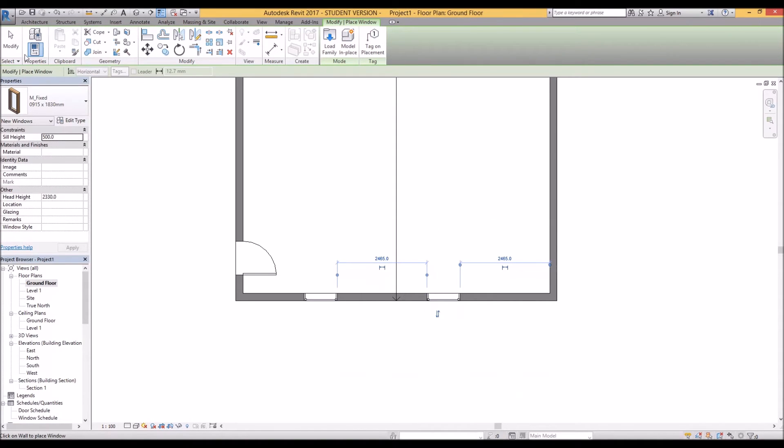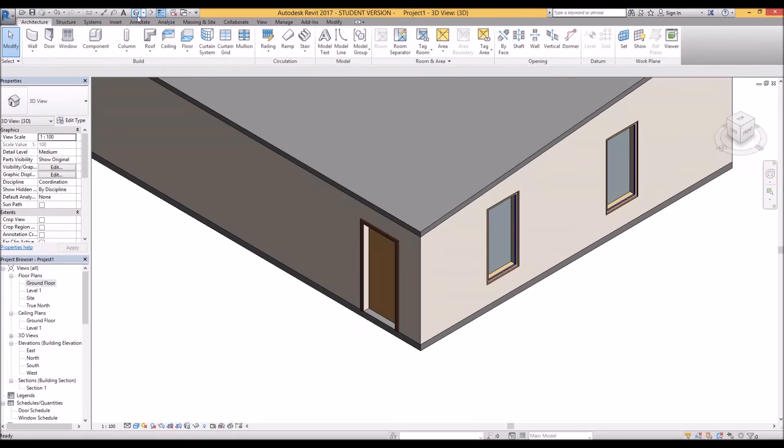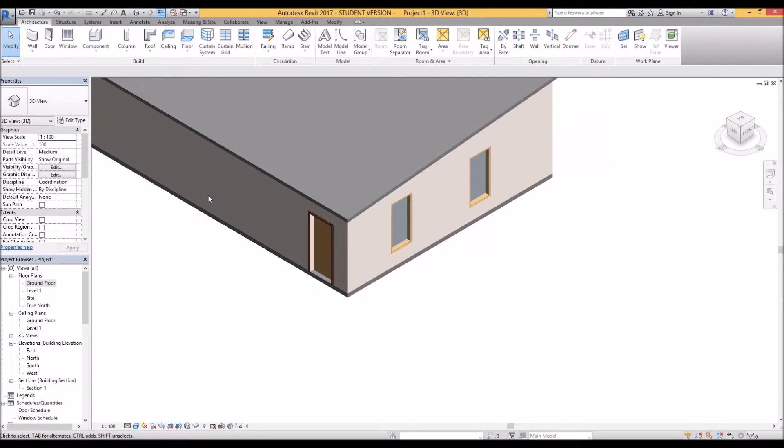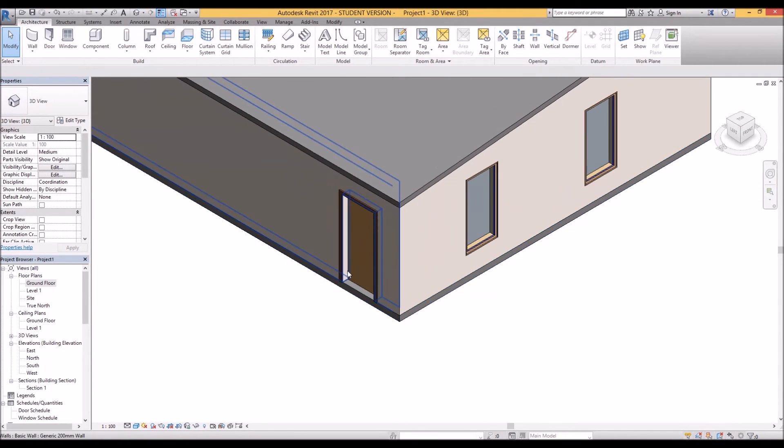Let's have a look at that in 3D. So you've added doors and windows to your walls.